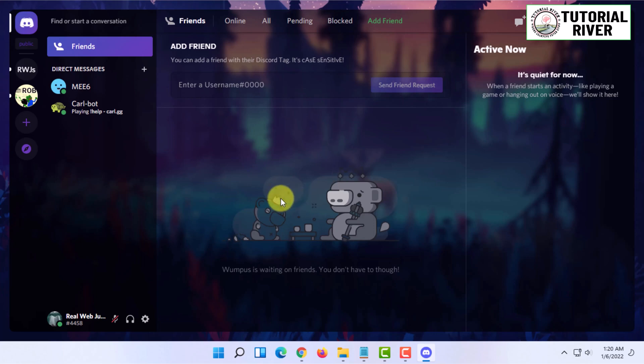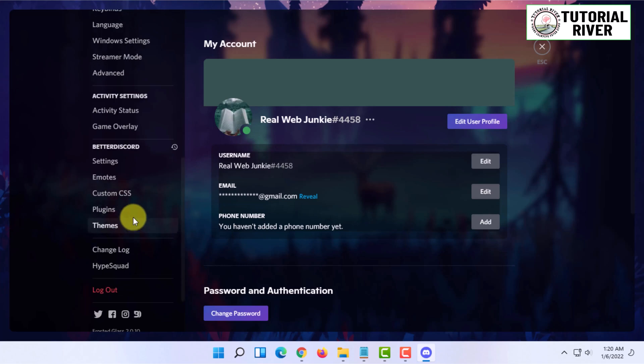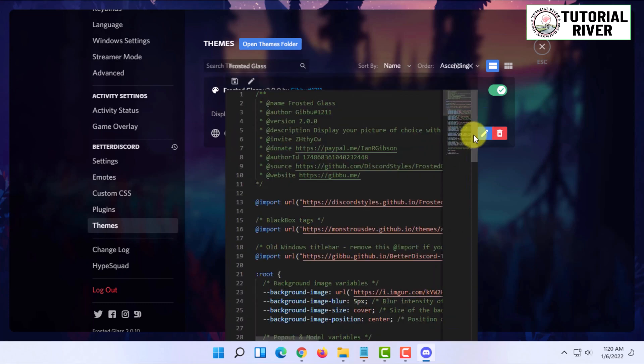For that you have to go to User Settings and open the Theme option again and edit the theme in here.